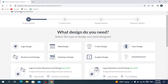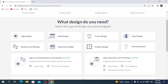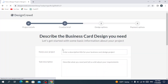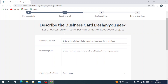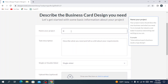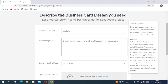We need to select the type of design we need. Let's go with a business card design. You can only select one. Then you need to describe the business card design you need, so let's give our project a name and write a description for our design.